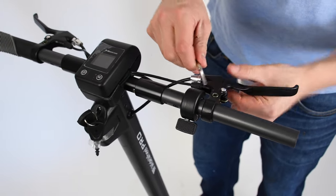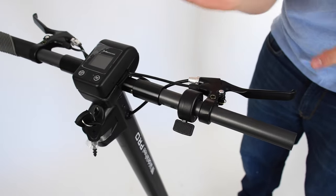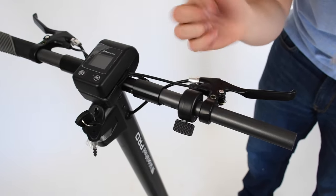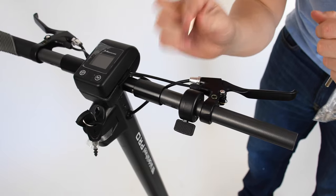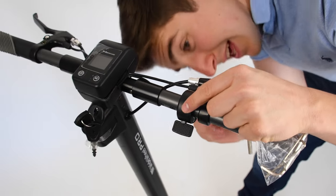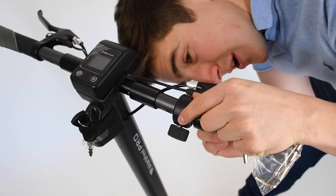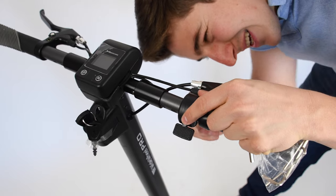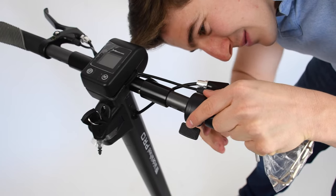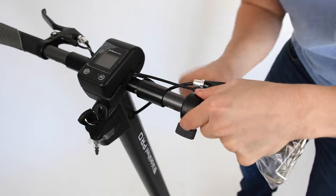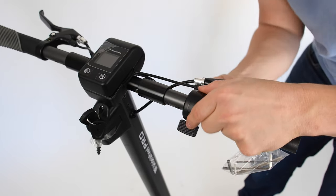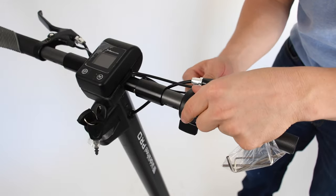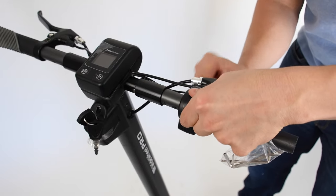So this one you have to do from underneath. There's one hole with the second smallest Allen key and you just want to undo that screw here so it becomes loose. Make sure you loosen it completely so to avoid scraping your handlebar as well.